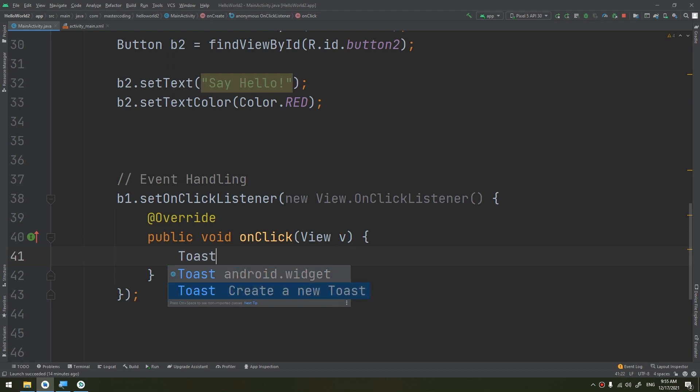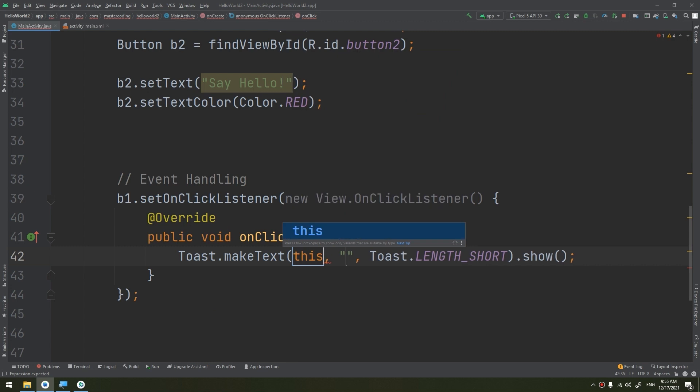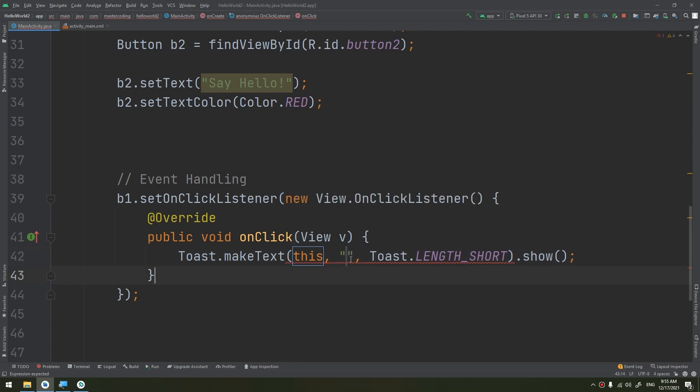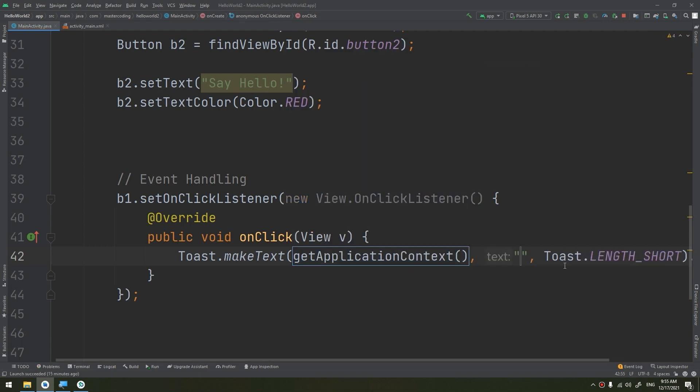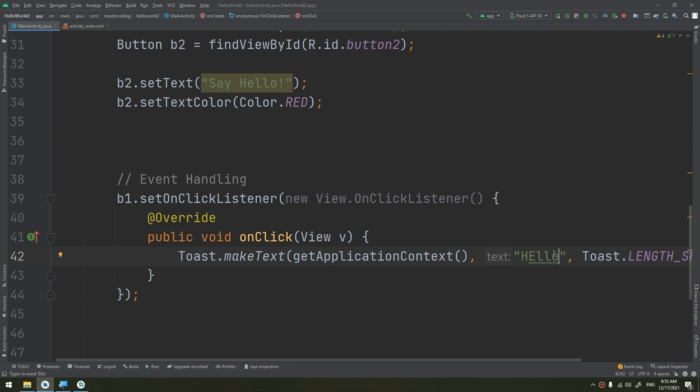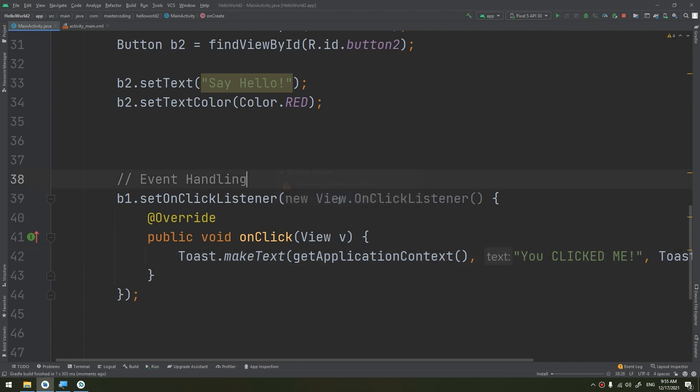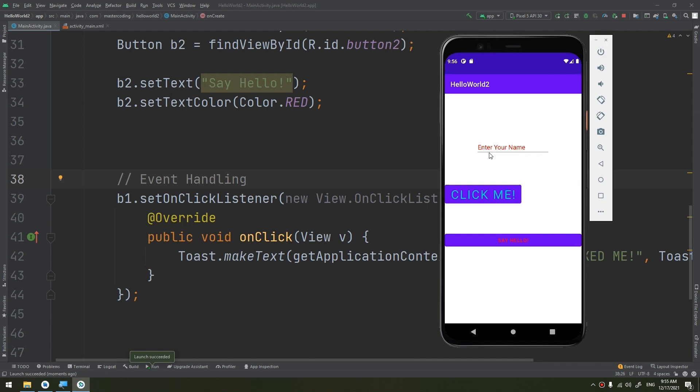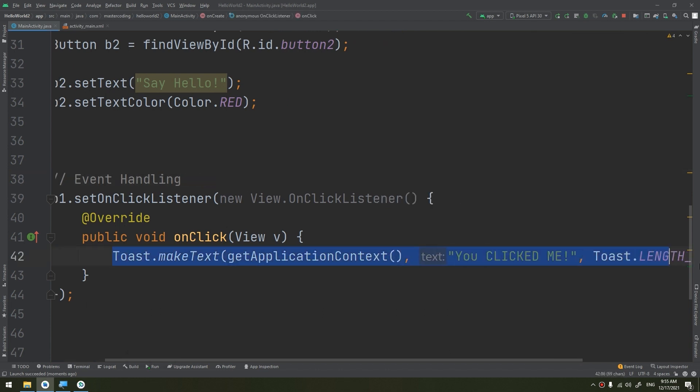Later on, we will have a new complete lesson about the toast and how to customize it. I will pass this, or I can make get application context, and the text would be, I will make hello or you clicked me. Let's run and see. When I click on this, you clicked me, this is the toast.